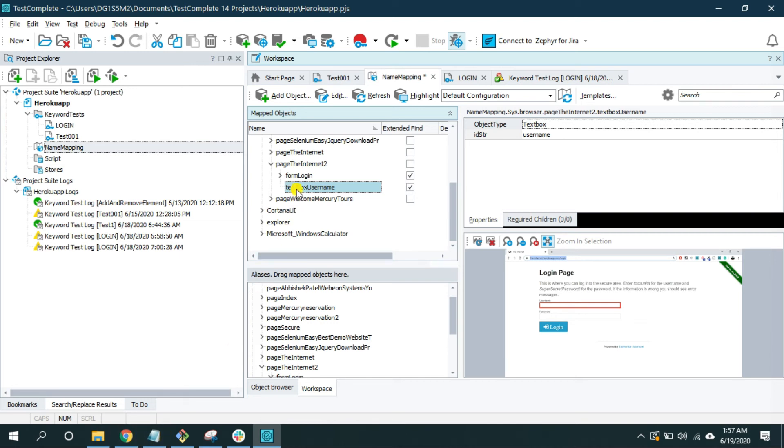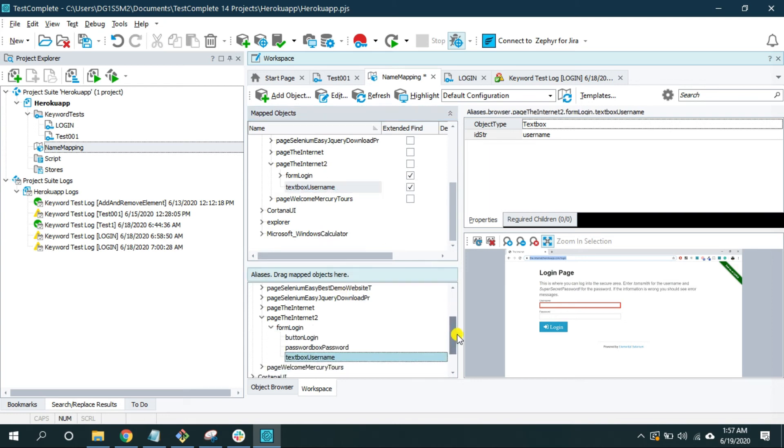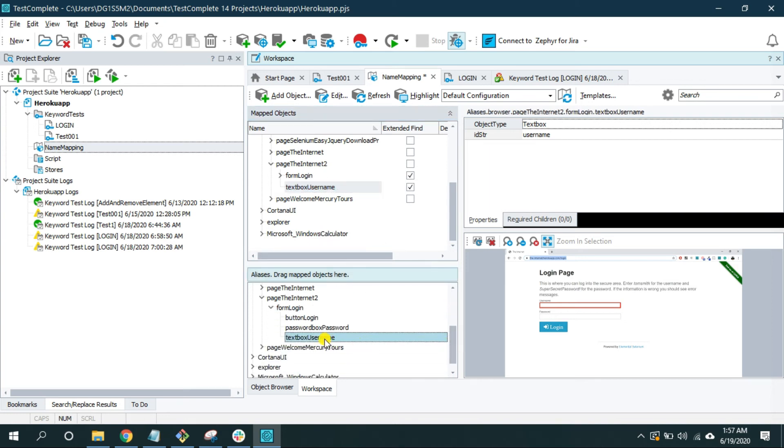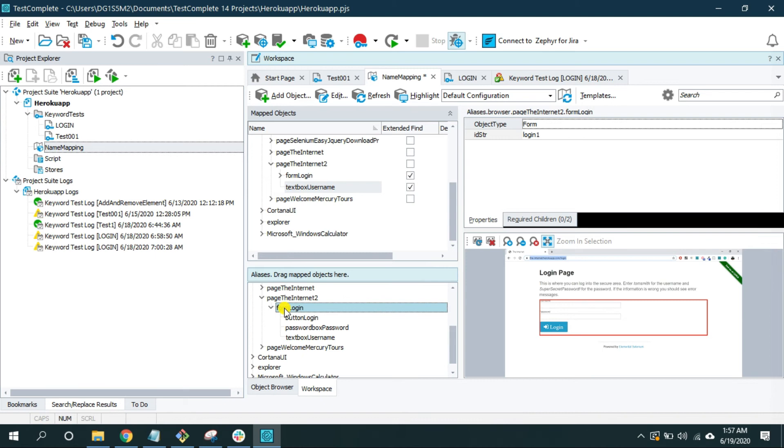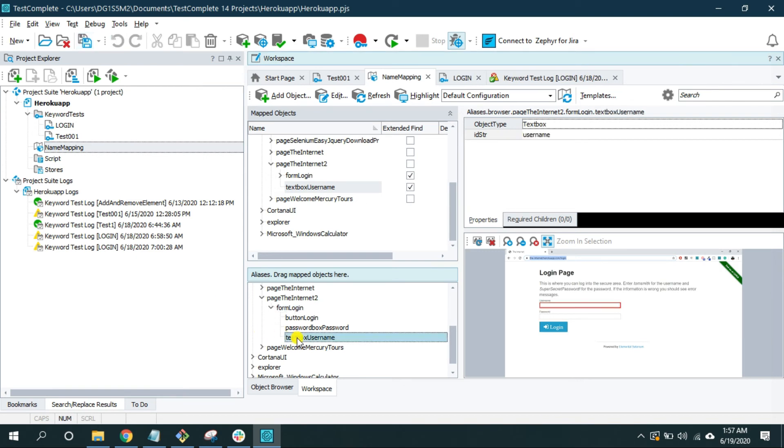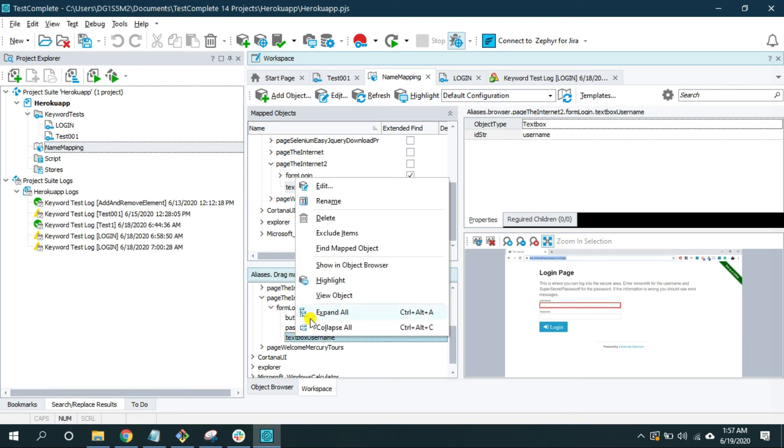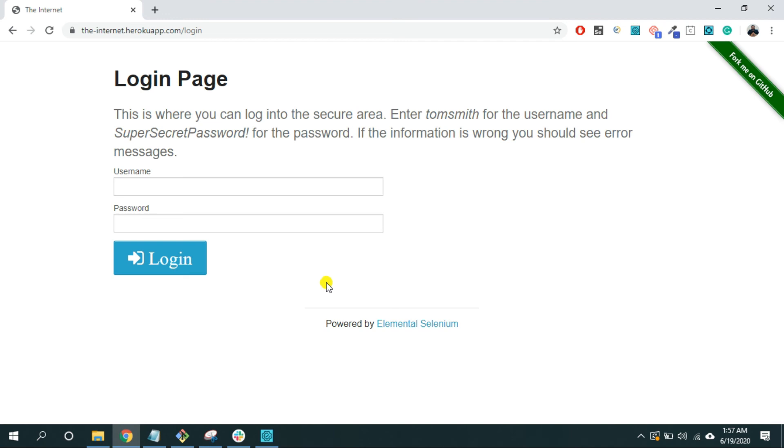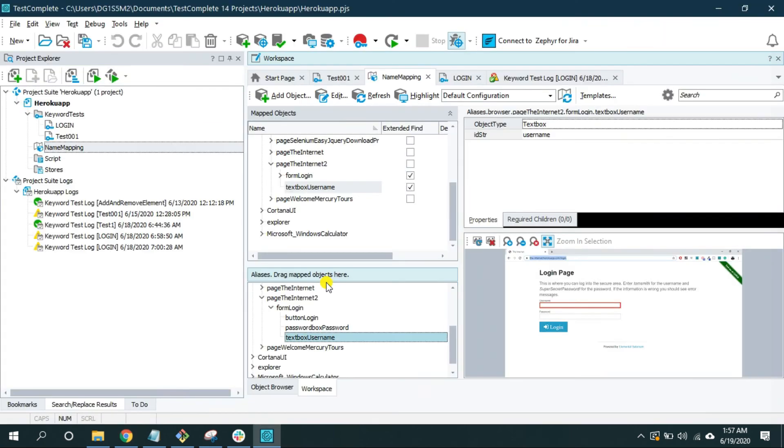So now I'm telling my TestComplete to look for this text box username anywhere on the page. So now it's independent from this form login page. We already changed the attribute of this form login. Now let's save this and let me highlight this again. And this time it will highlight the object. See it did highlight.